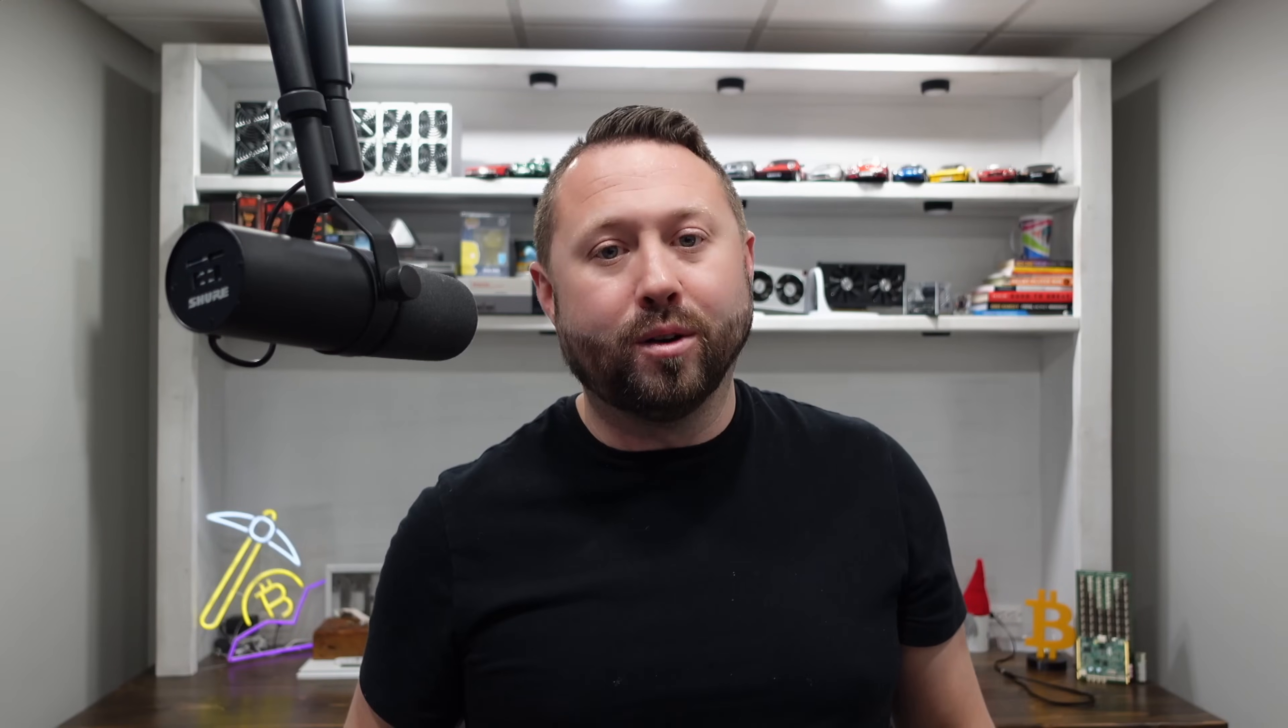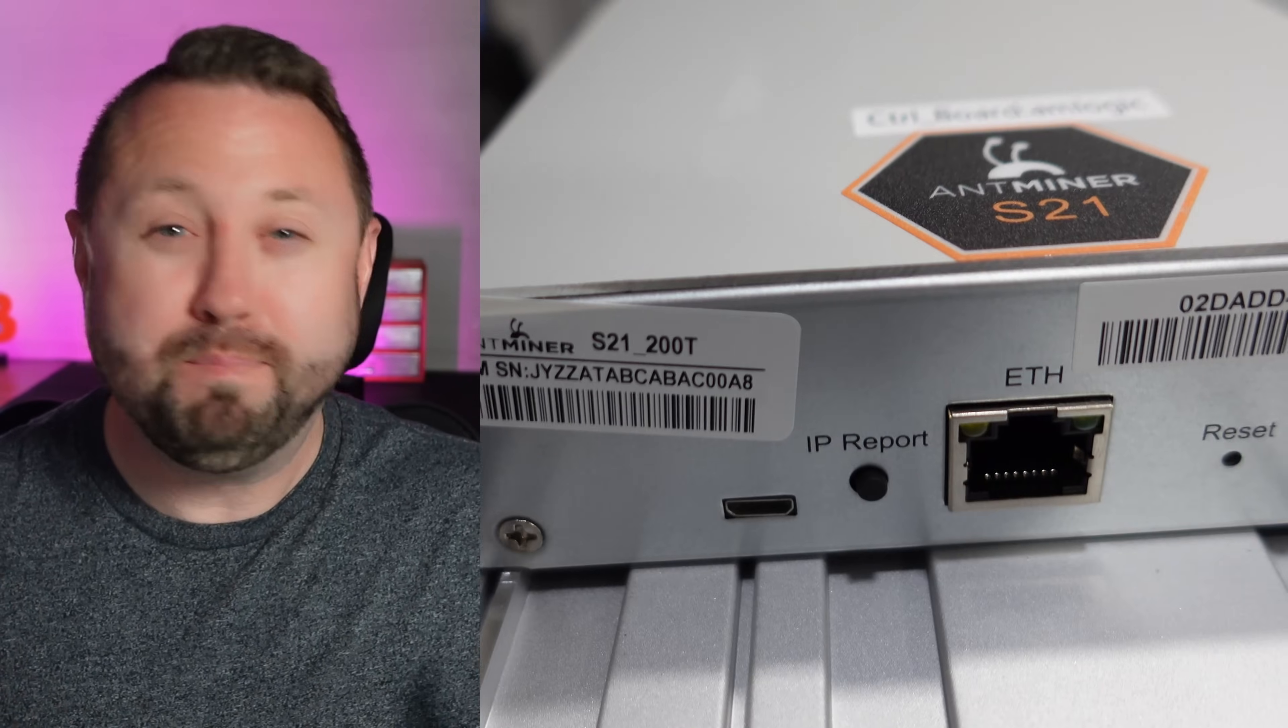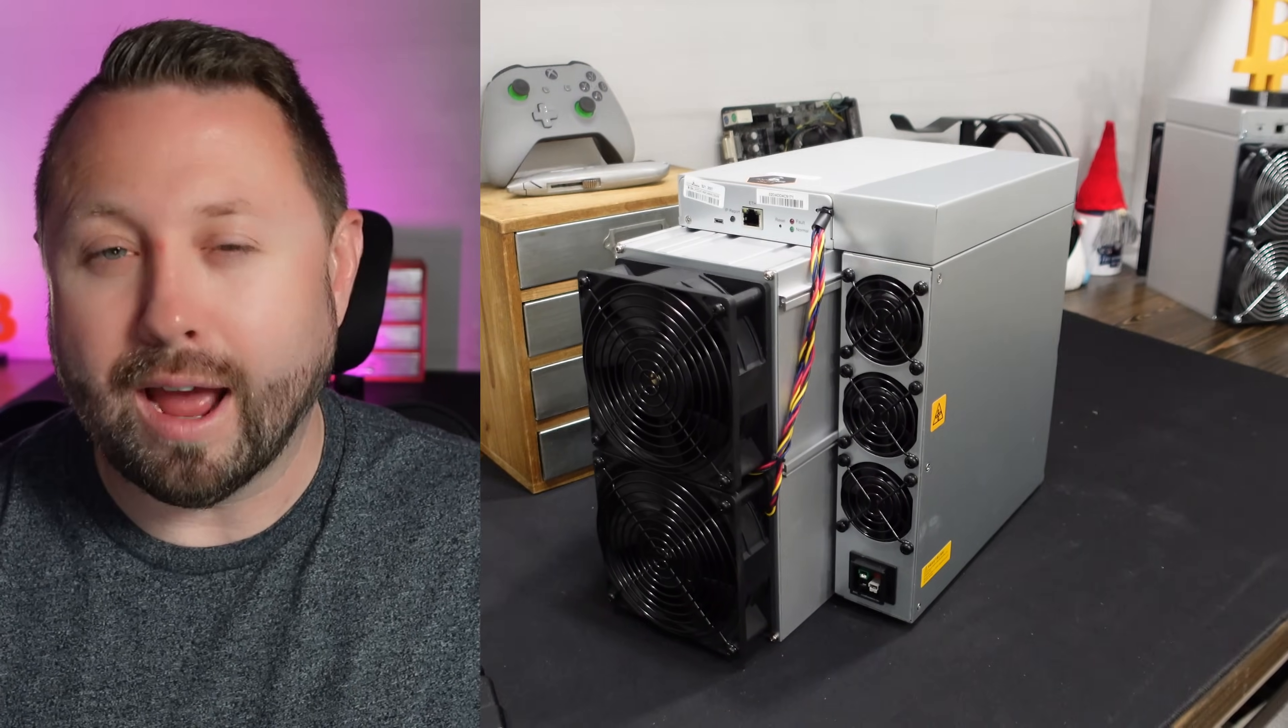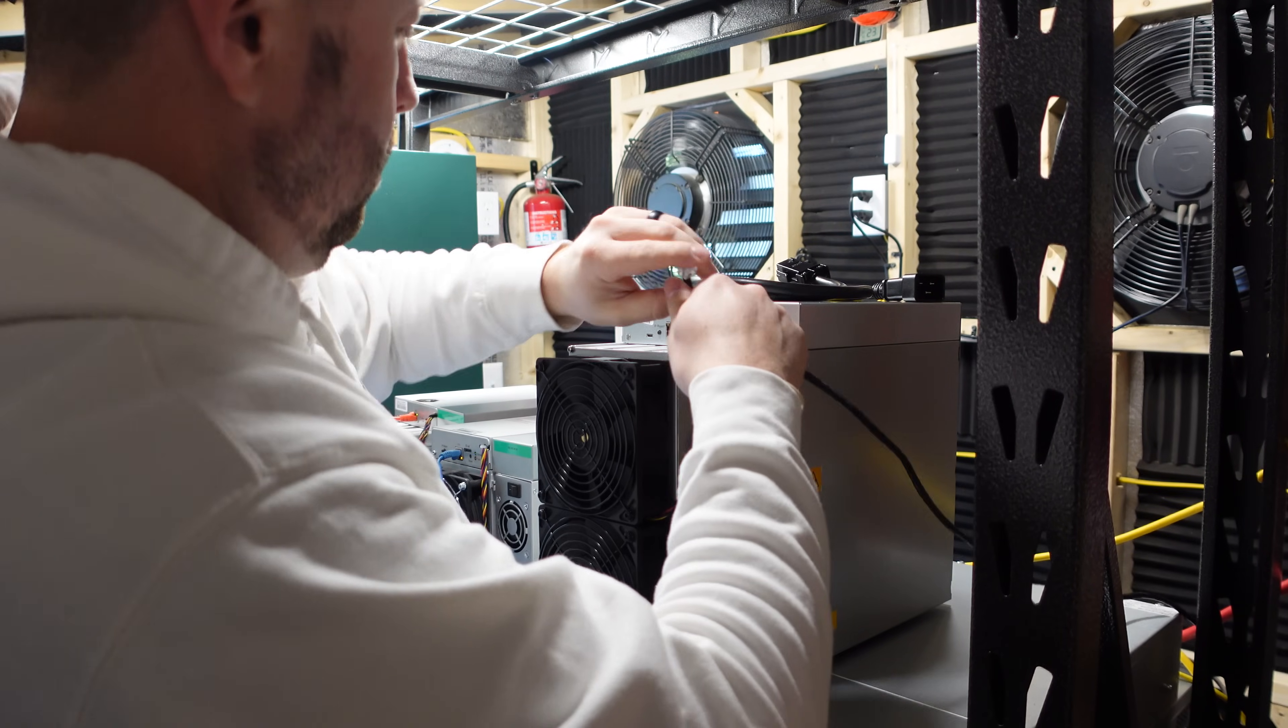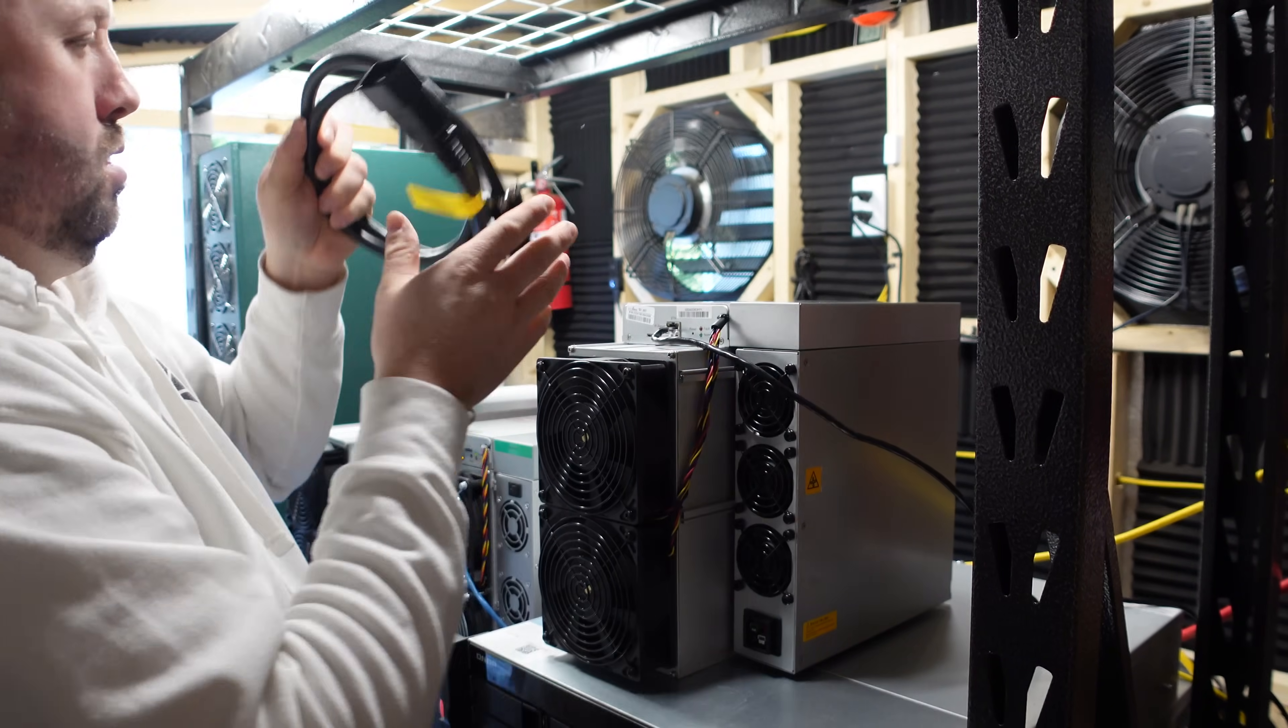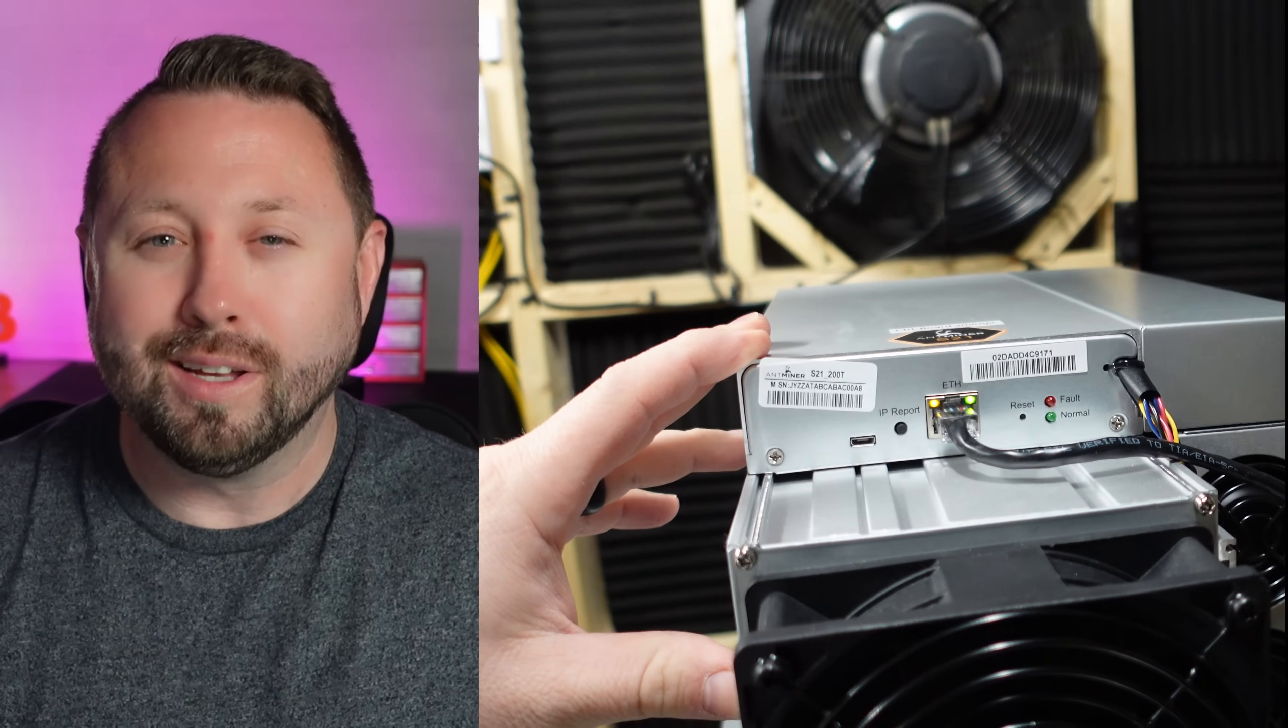Next up is the Bitmain Ant Miner S21, the best Bitcoin miner on the market as of today, coming in at 200 terahash. Well, back on January 12th of 2024, I bought my first one for $4,500. And then again, a few months later, in preparation for the Bitcoin halving, I bought four more S21s. Let's find out how well they do.